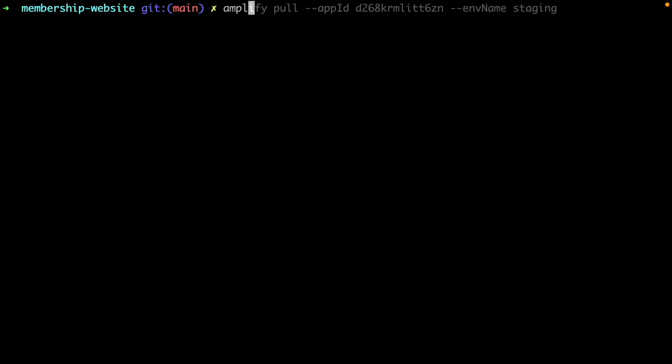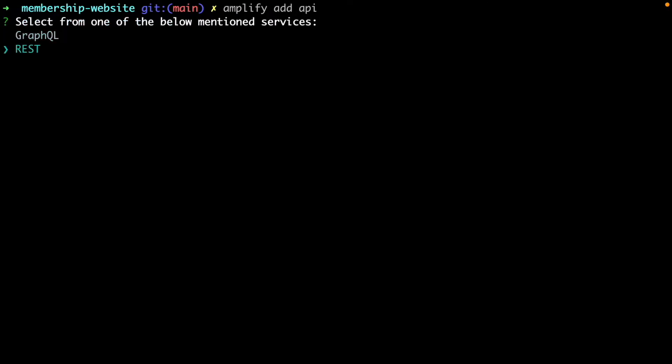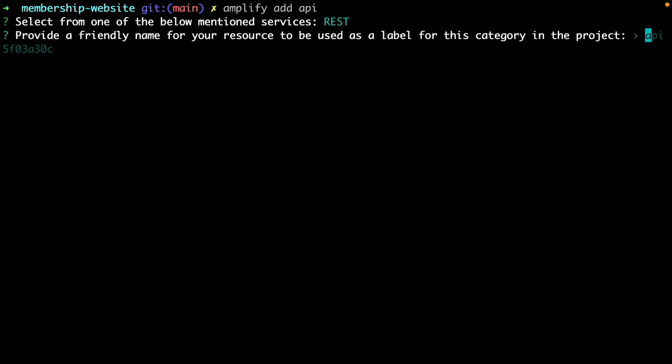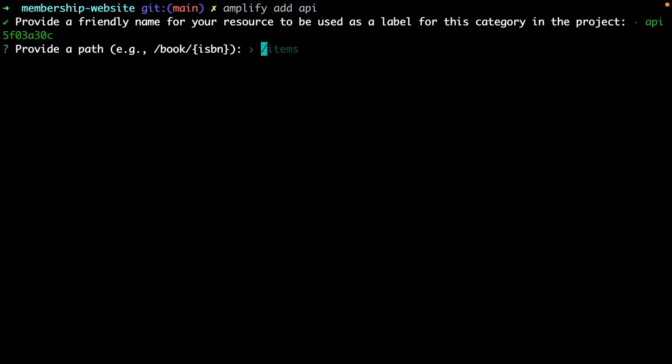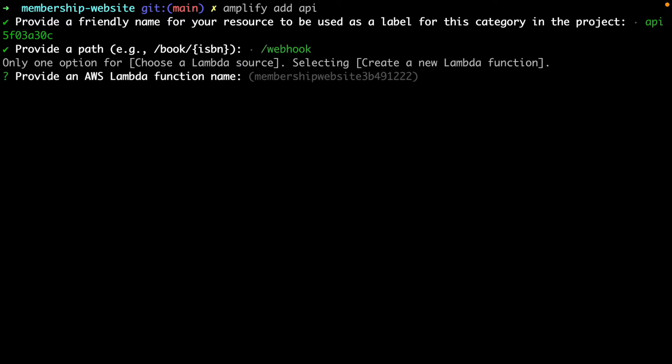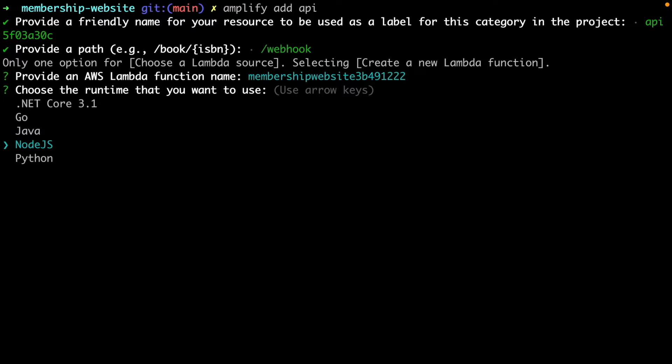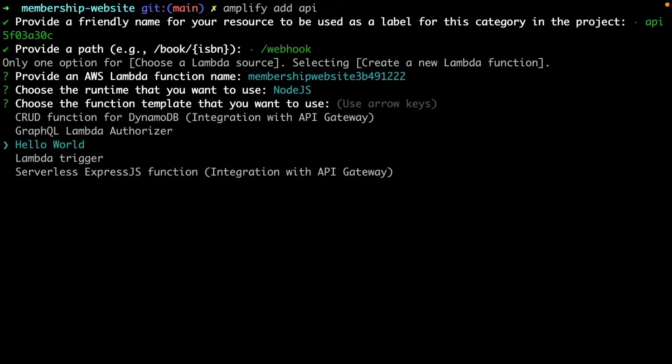To create an API for the webhook, go to the terminal and run Amplify Add API. It's going to be a REST API and we will choose the default name for the API. We want to create a slash webhook route and we can choose the default name for the Lambda function. We will write the API in Node.js and the template will be Express.